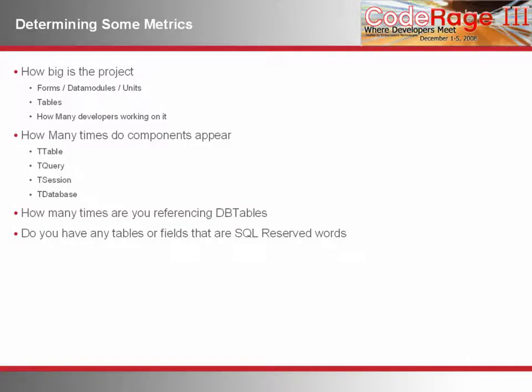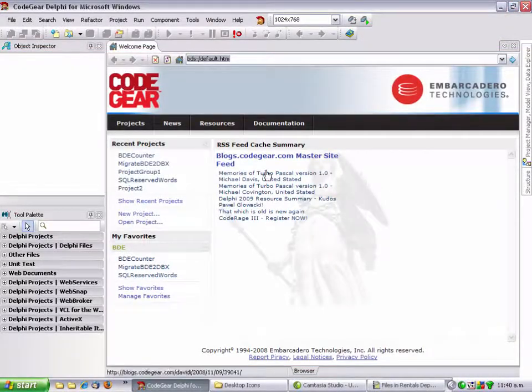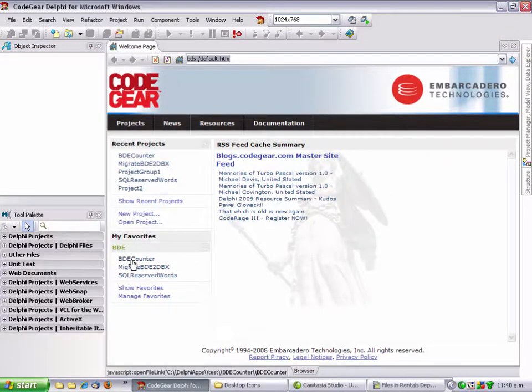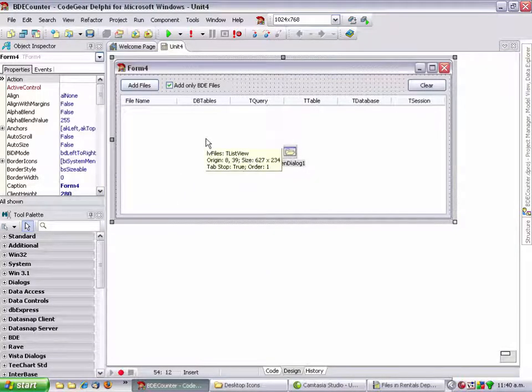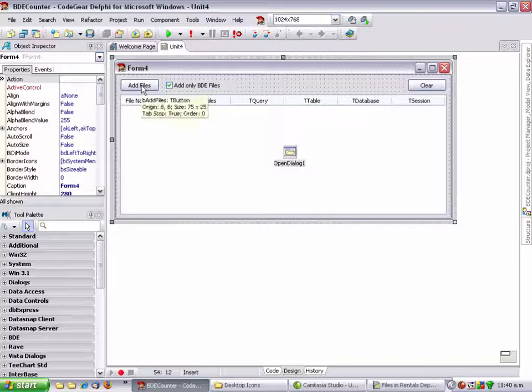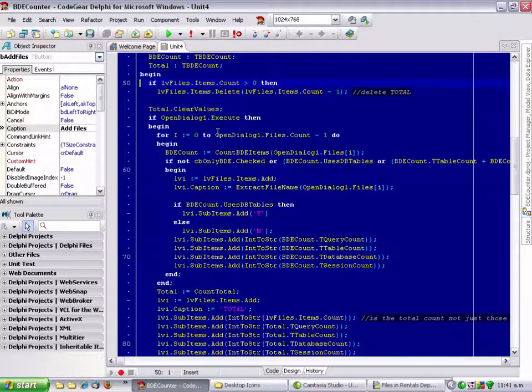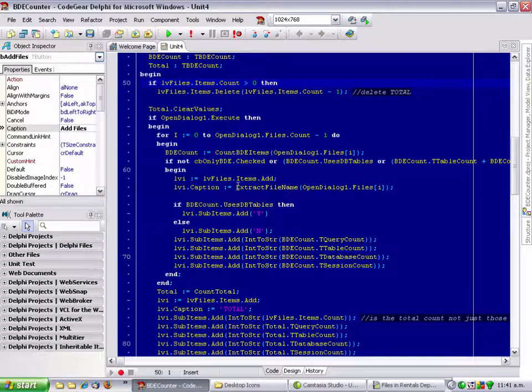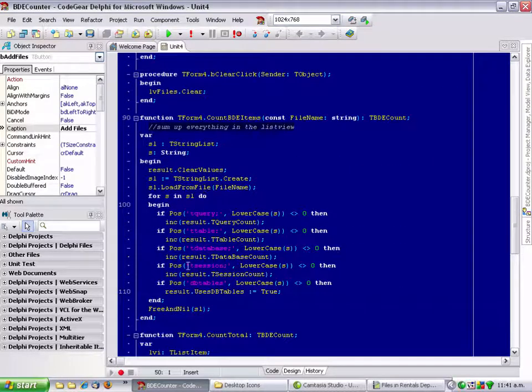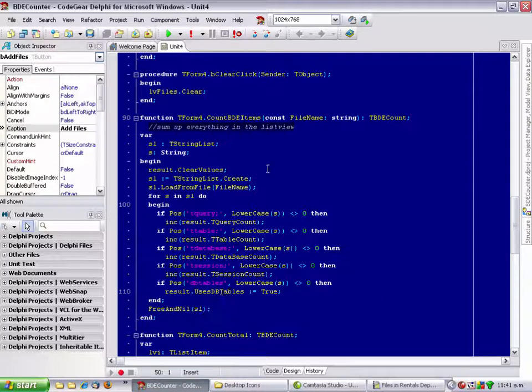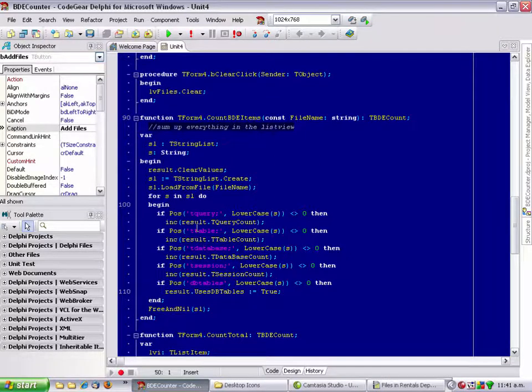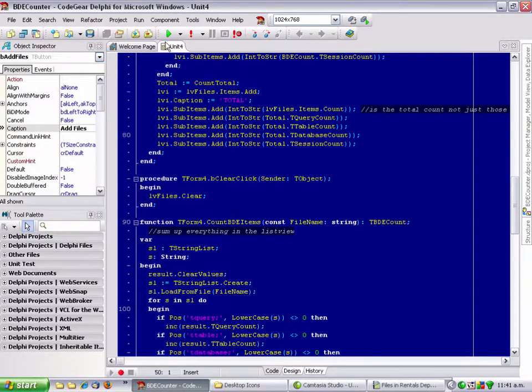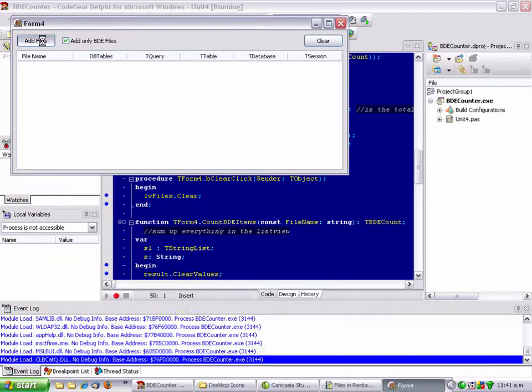Enough talk. Let's get into some meaty stuff. Let's open this project. One of the first things you want to do is determine how big a challenge you've got ahead of yourself. I've written this little program to help me with that. If I go into the source code for it, basically what it does is you select a bunch of files in an open file dialog.